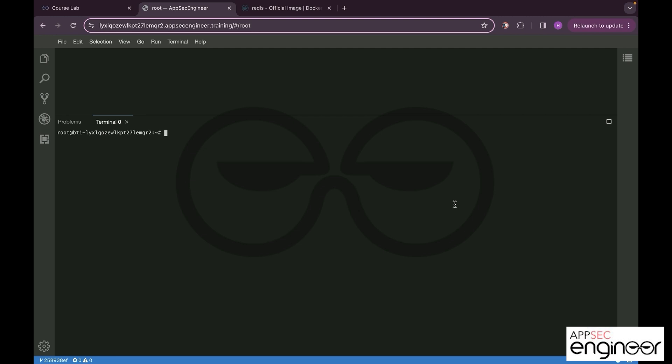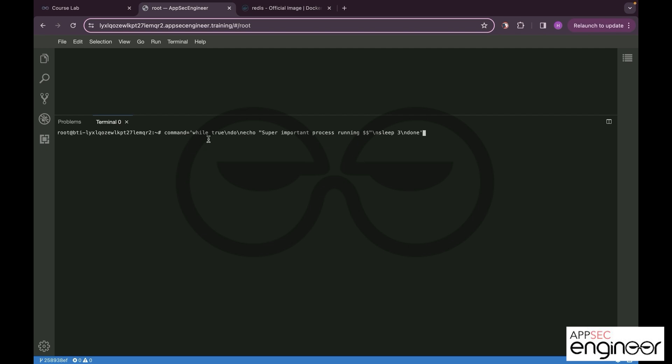The first thing I'm going to do is open up a new terminal. Now what we are going to do is generate a process that is supposed to be running on the host machine. We are basically utilizing a command, so you can see we have a command.